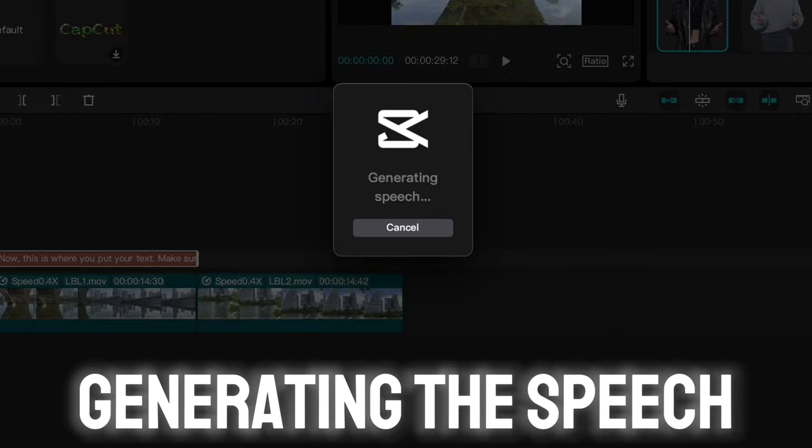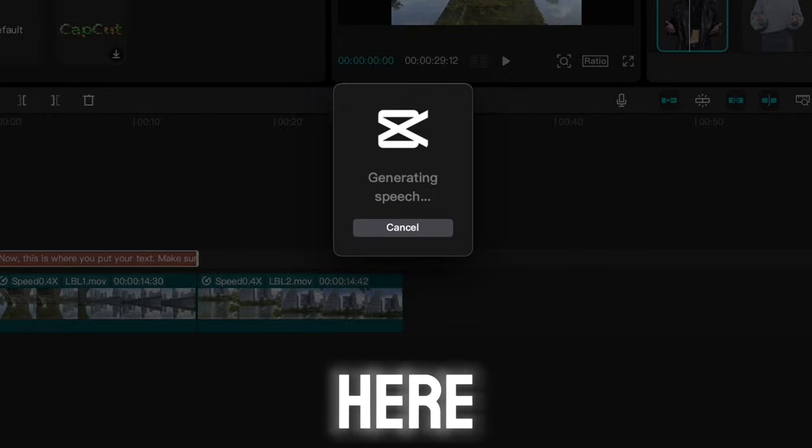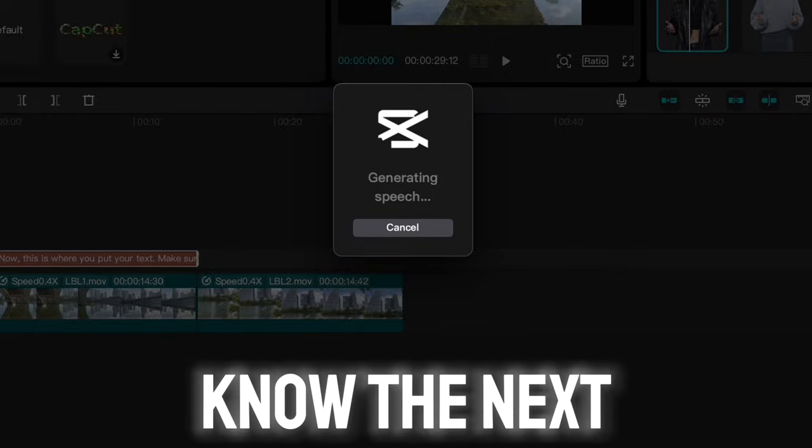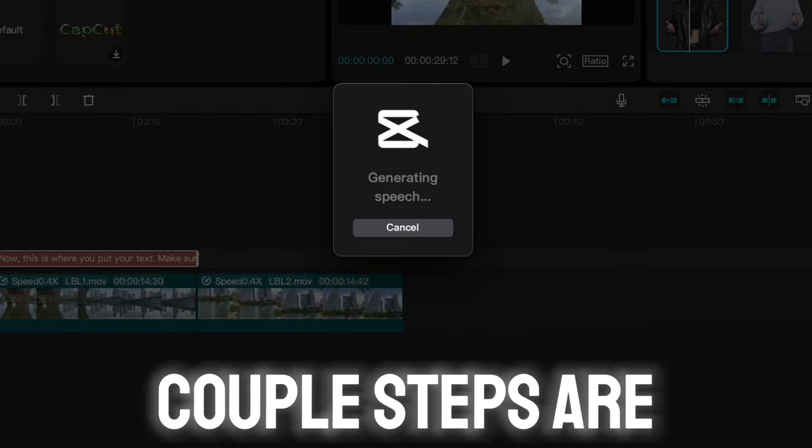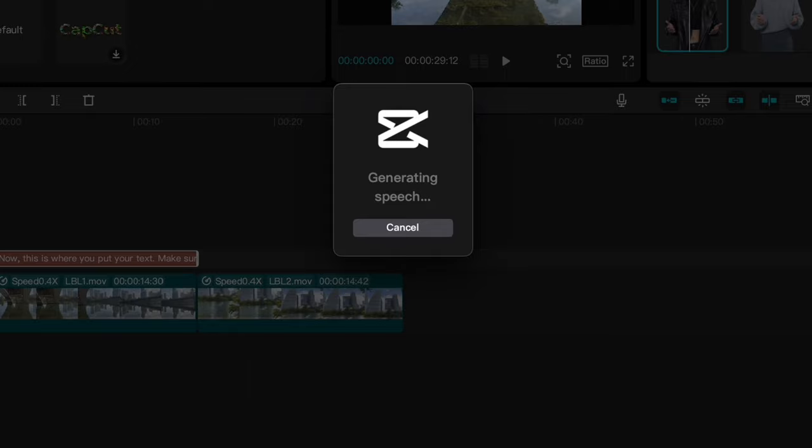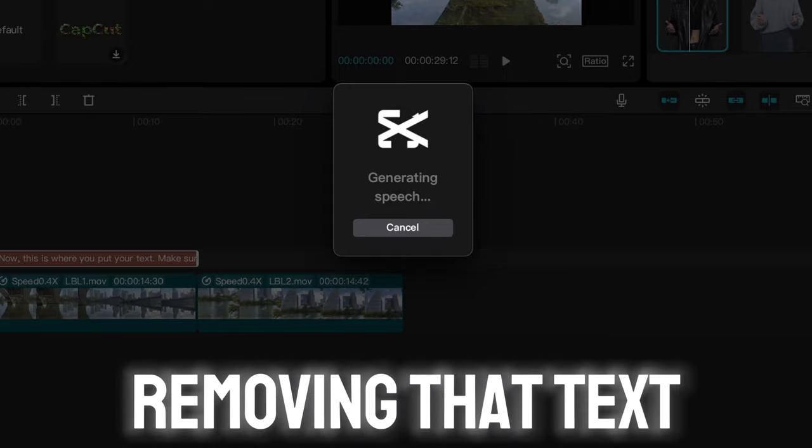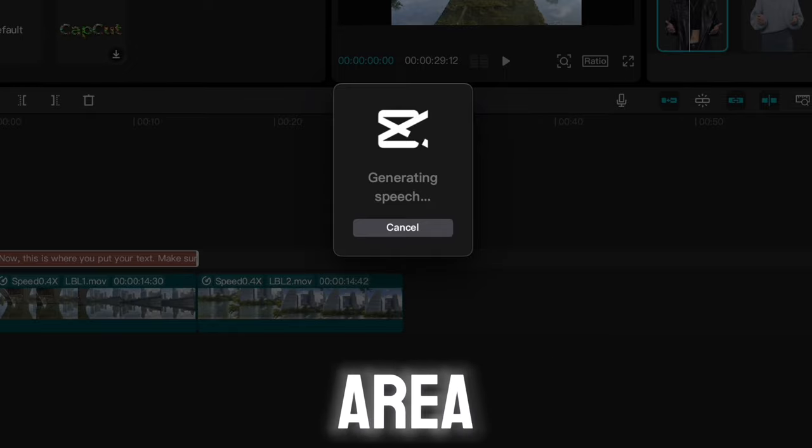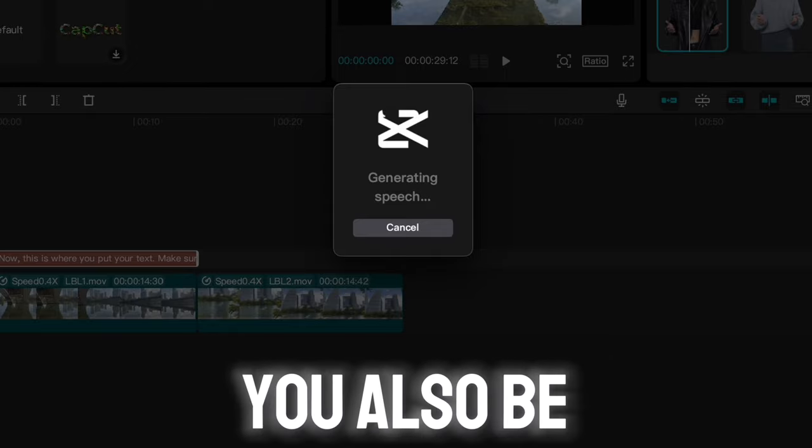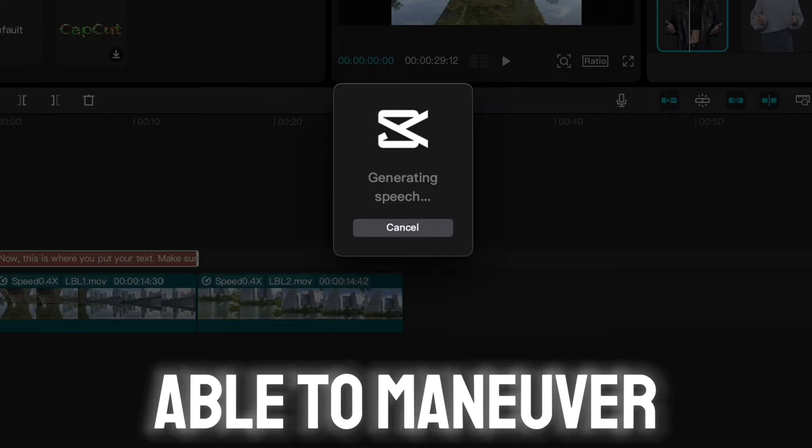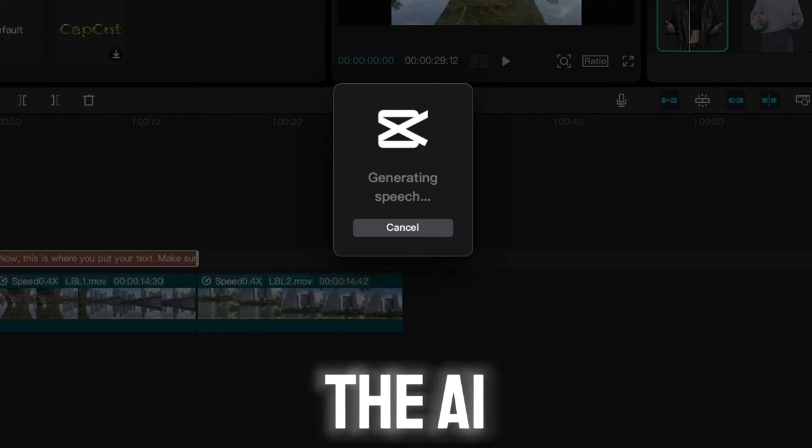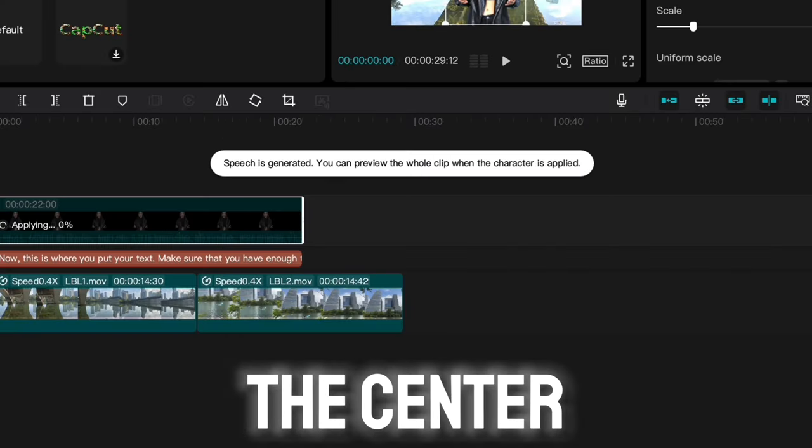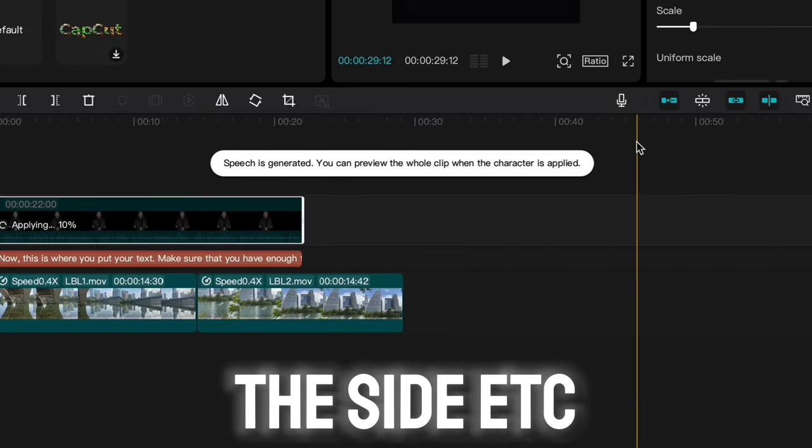While it's generating the speech here, what you want to know for the next couple steps: you will be removing that text in the view area. You will also be able to maneuver the AI character itself into the center, the side, etc.